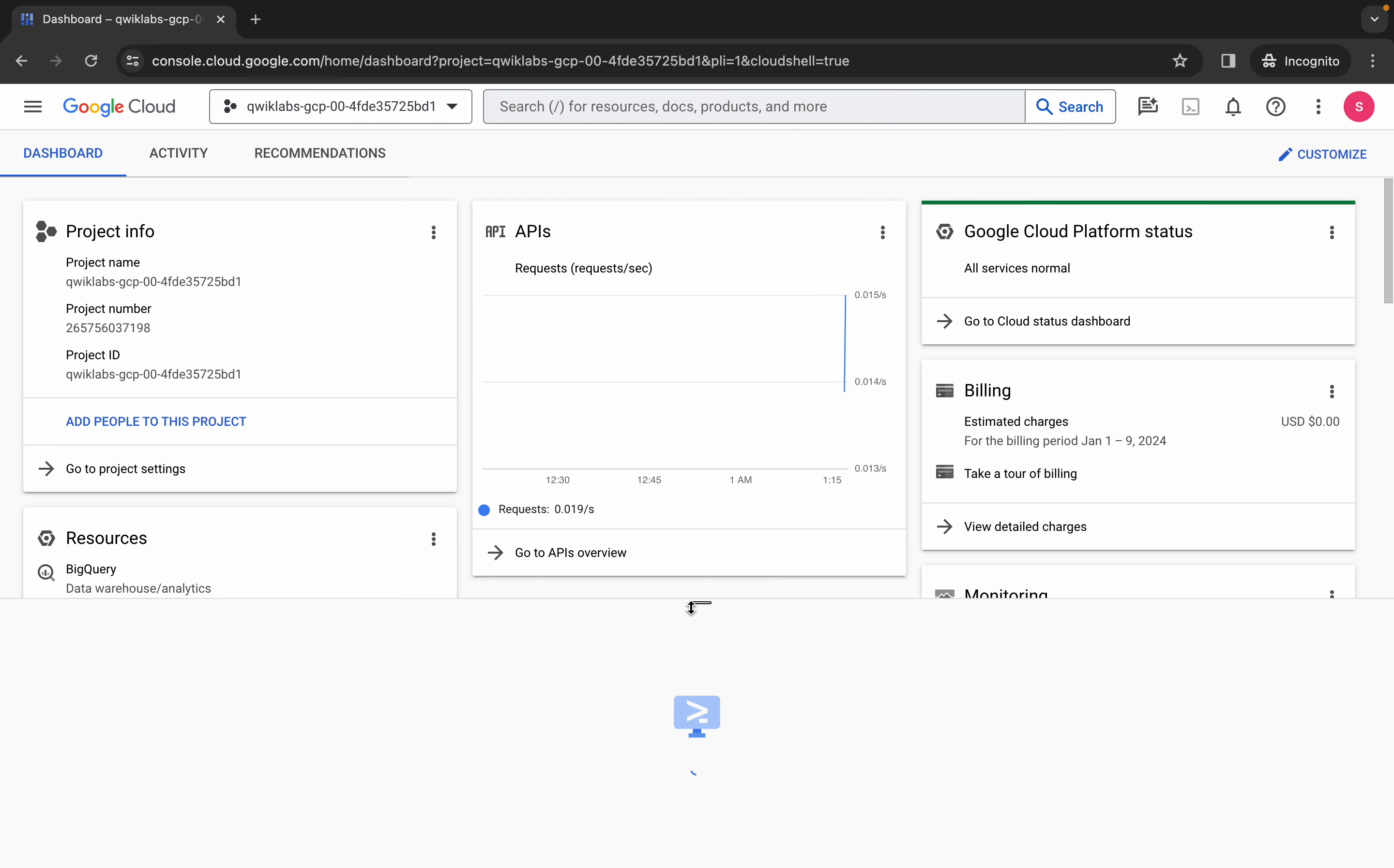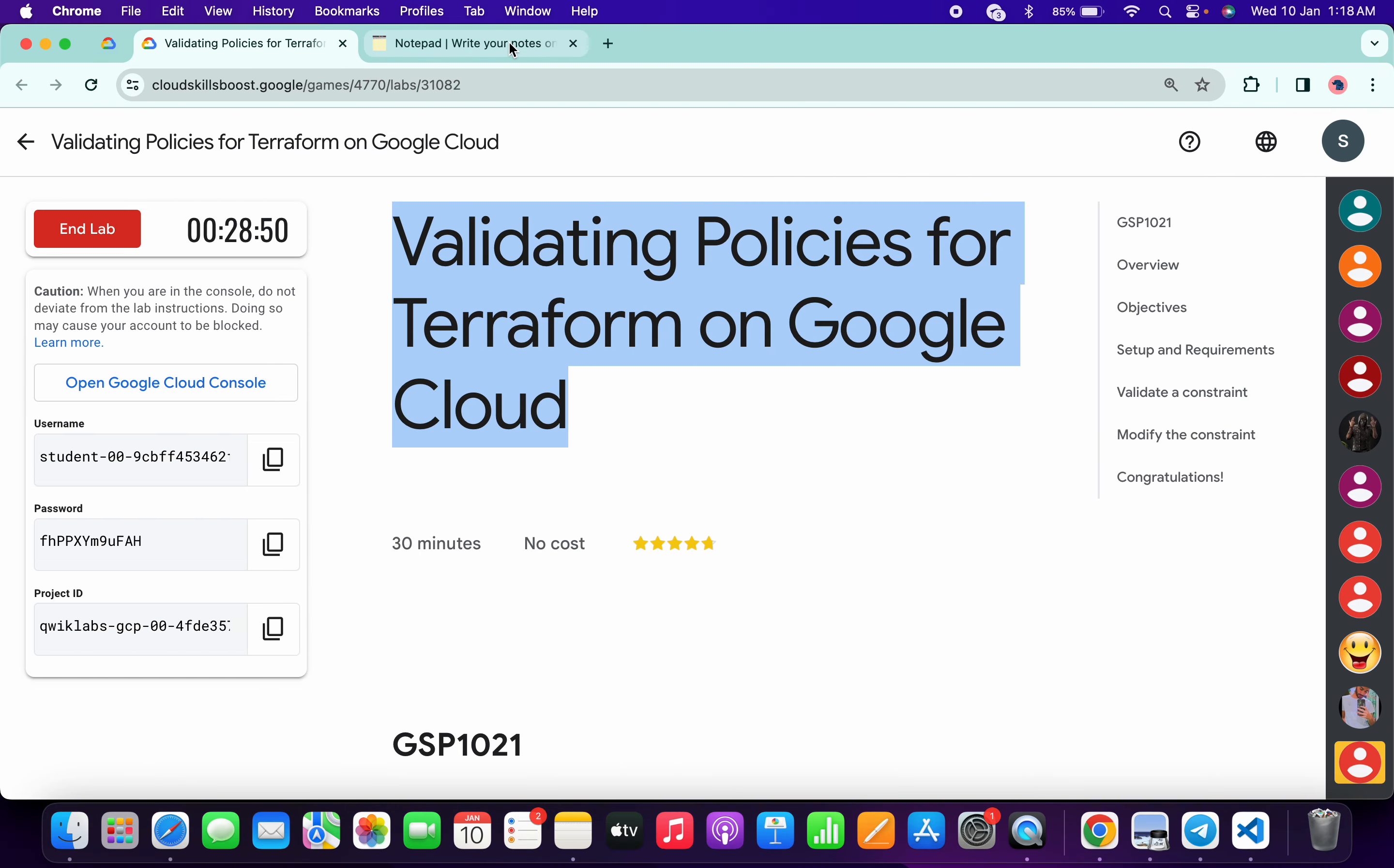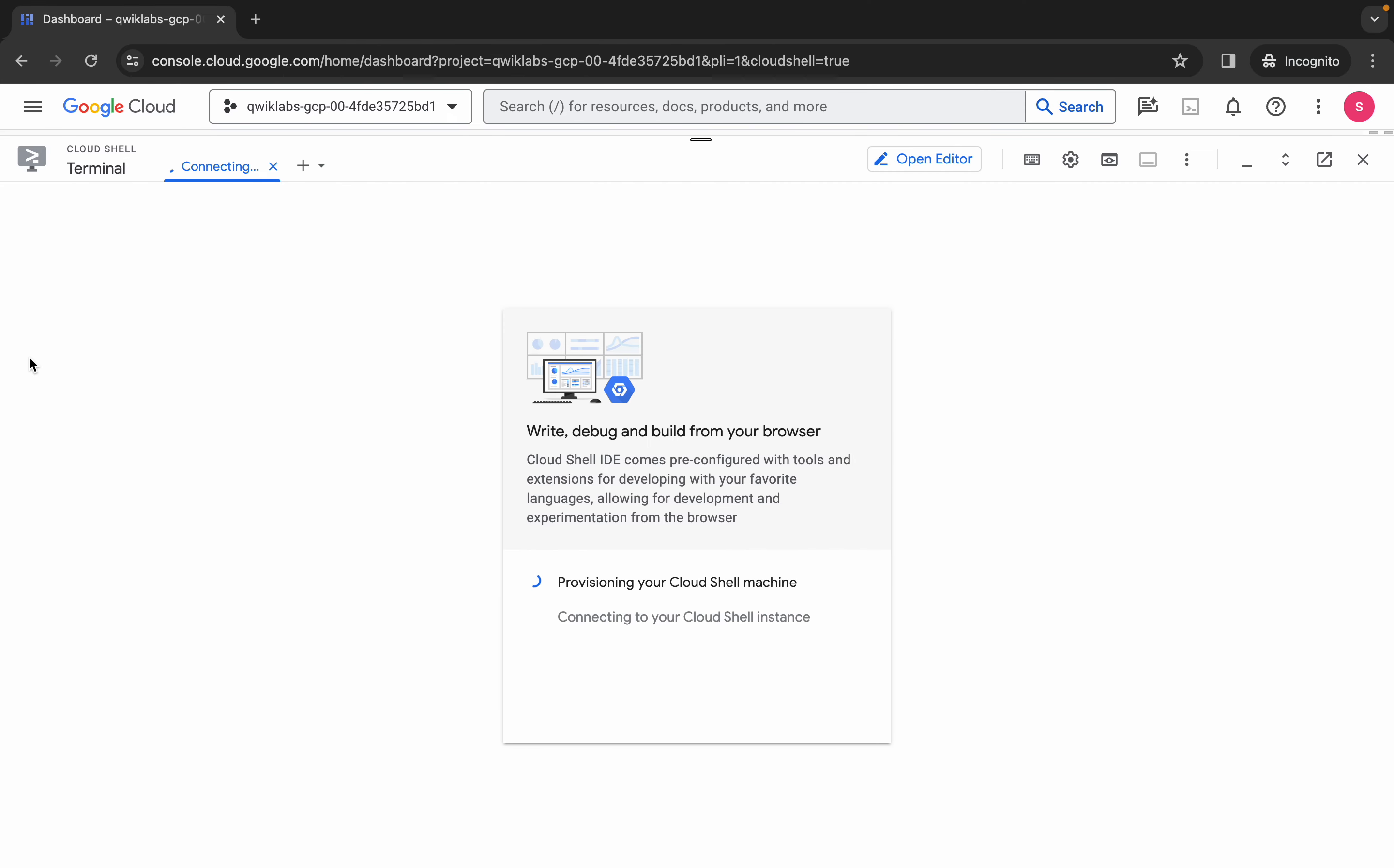Now in the description box of this video I will share all these commands. So basically, copy all these commands like this and come back over here. Wait for a second.